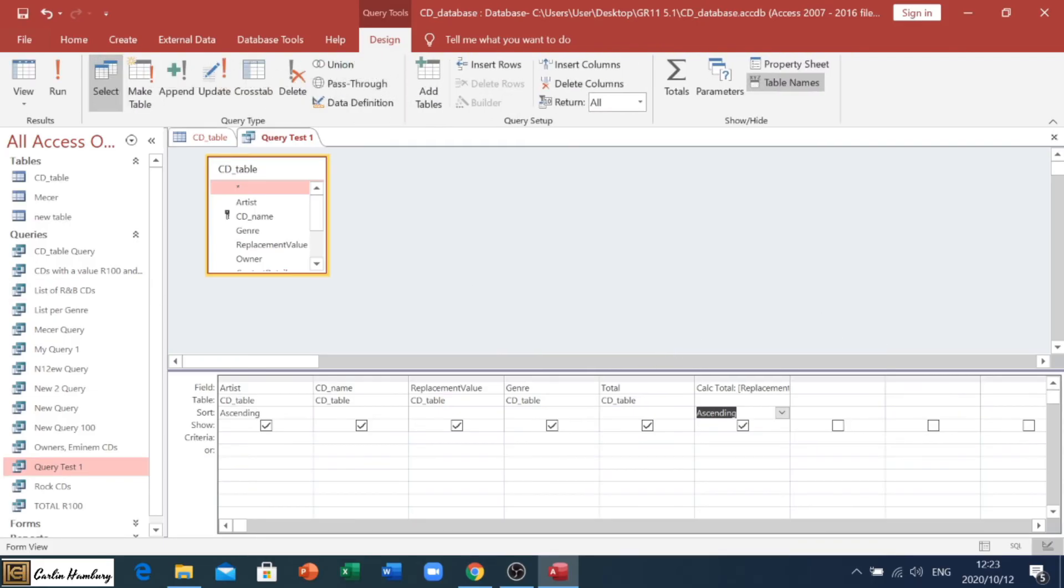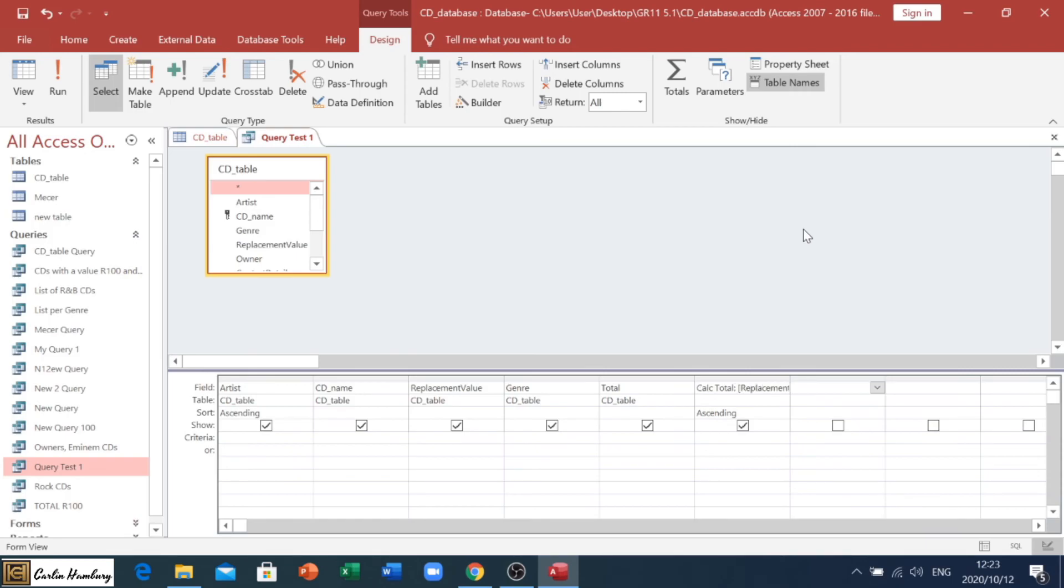So, there you can see, that is our calculated field inside a query, and we can decide whether it's going to show, whether it's not going to show, but that's where we do it.